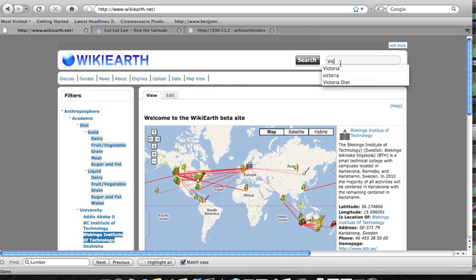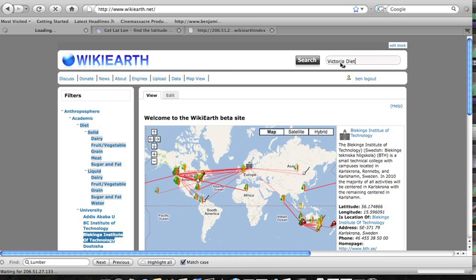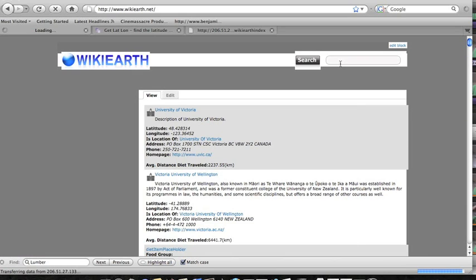Well last but not least on the site here we've got the search page which searches through the data points in the ontology and looks through all their properties.